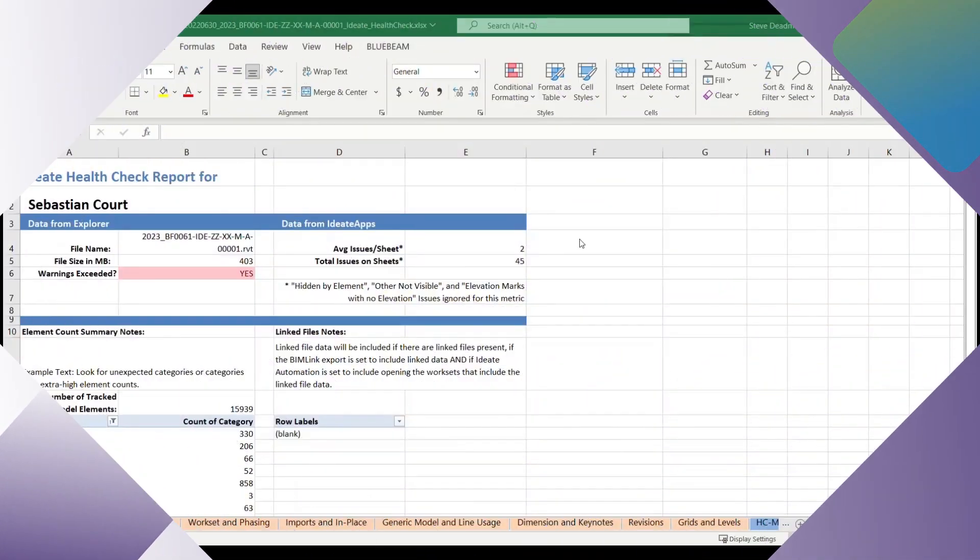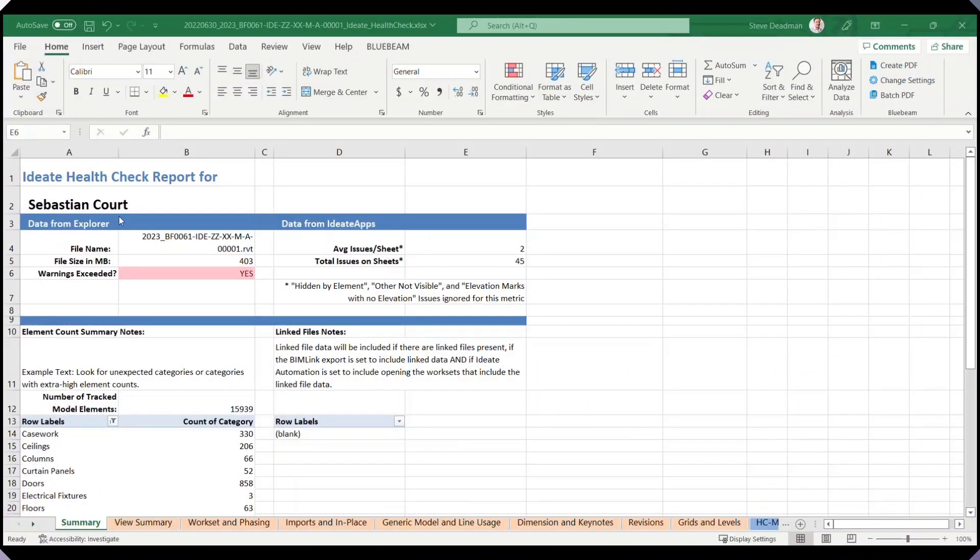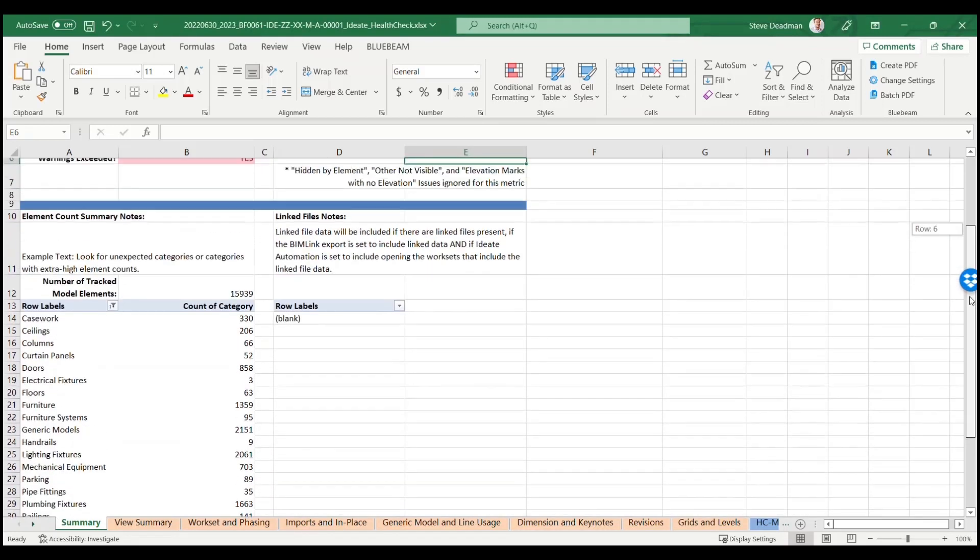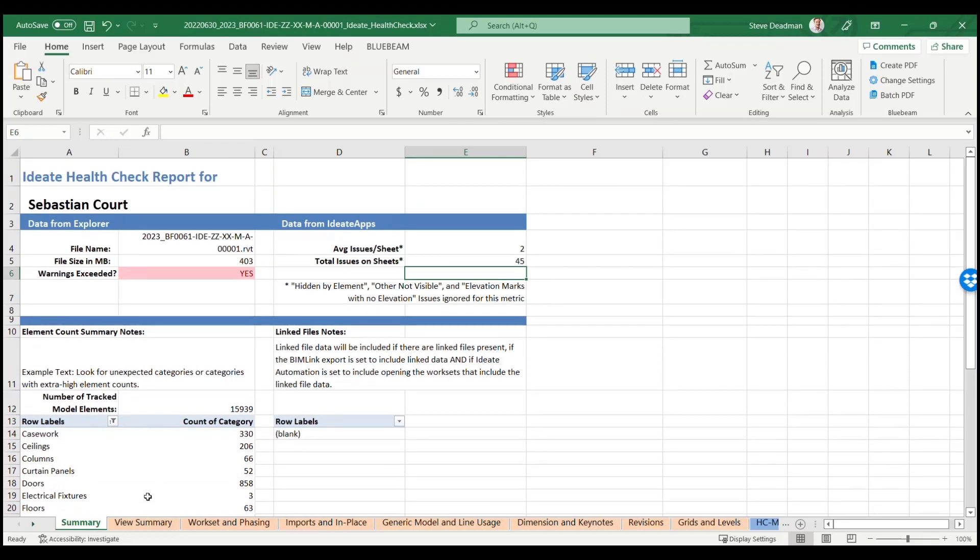Let's look in more detail at the Excel file that has been created. The summary tab contains key project metrics such as file size and the number of warnings per megabyte.